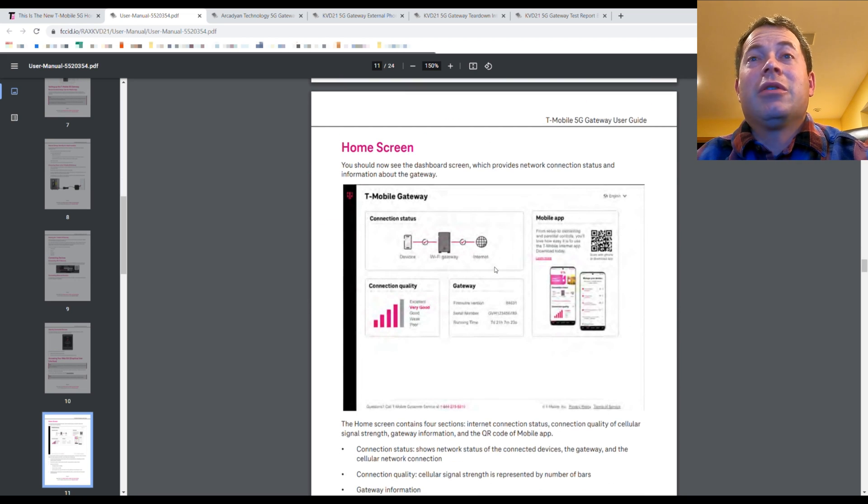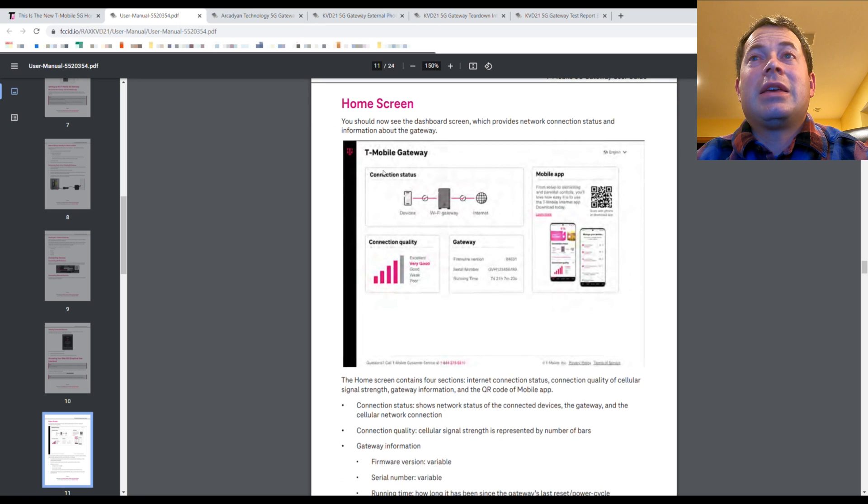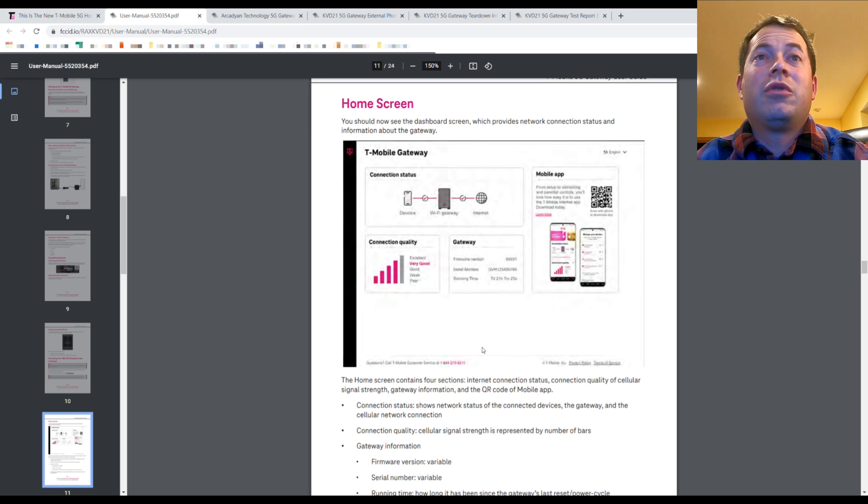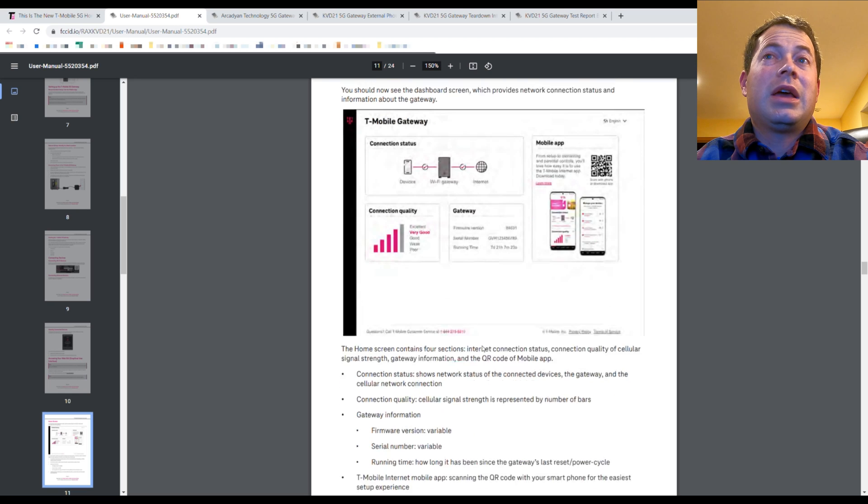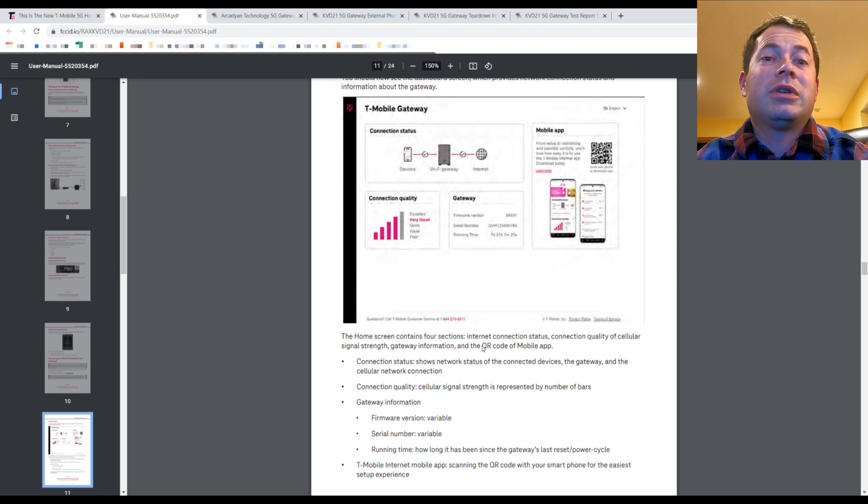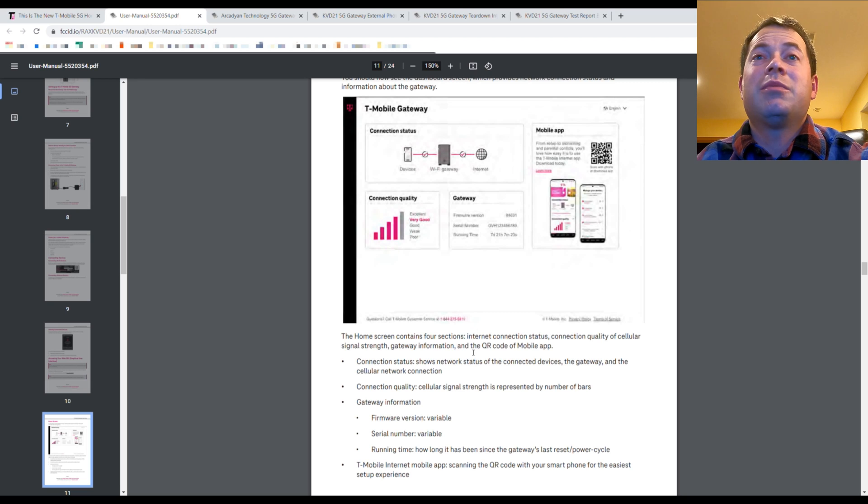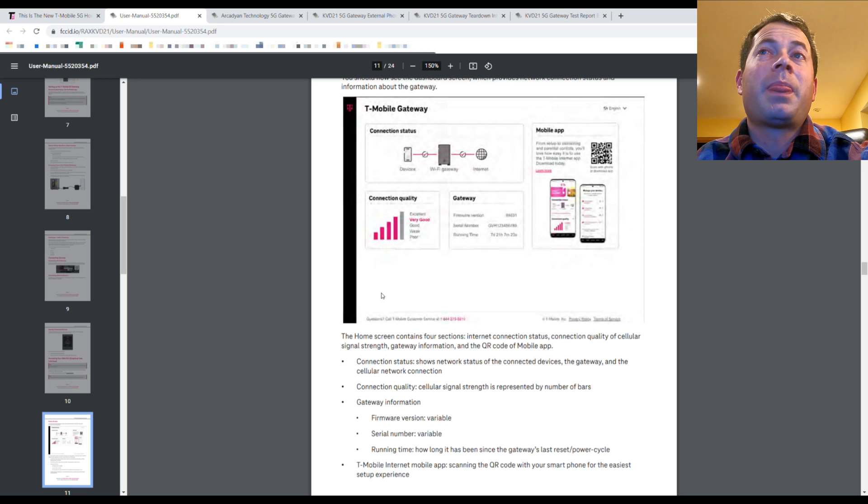Now here is it has a single screenshot of the web user interface. And that is actually the same address as currently. It's that 192.168.12.1.